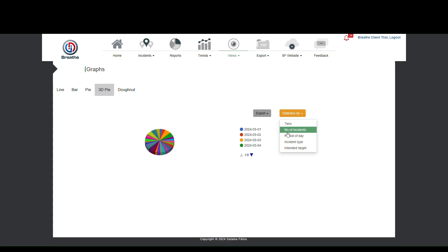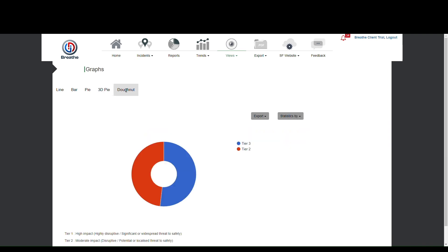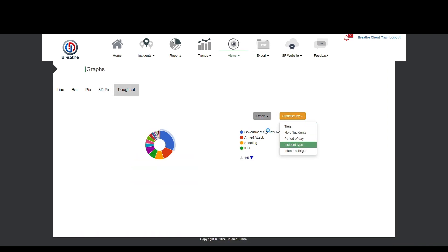Whichever graph you choose, Breathe gives you some options to present your data in graphs, making your analysis easier to digest for your readers.